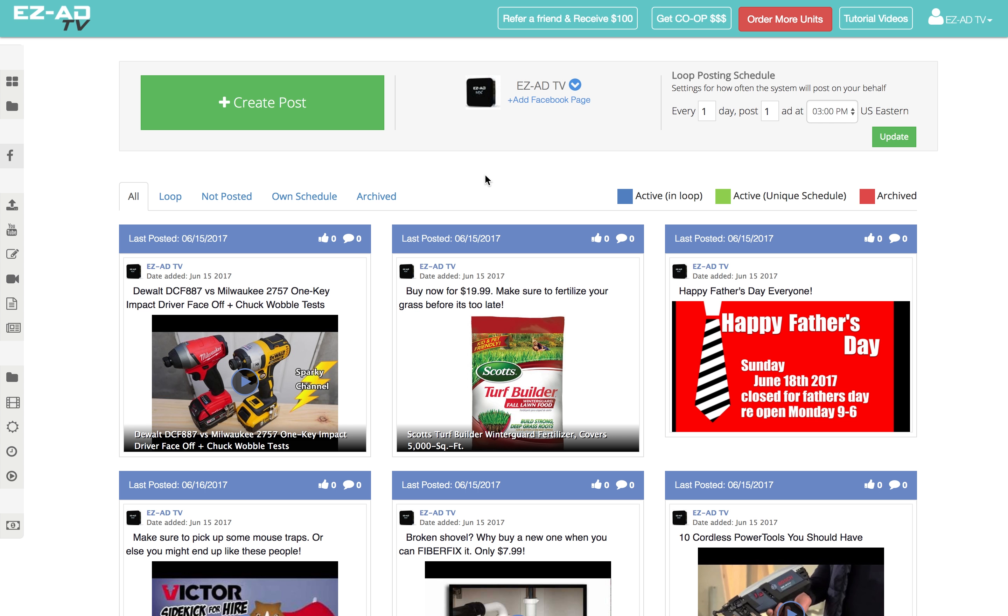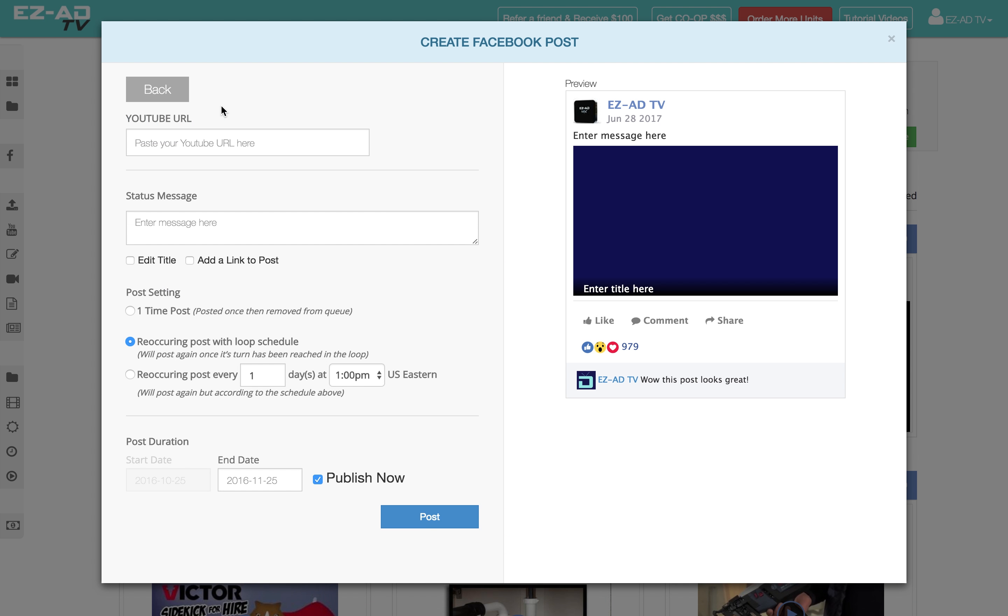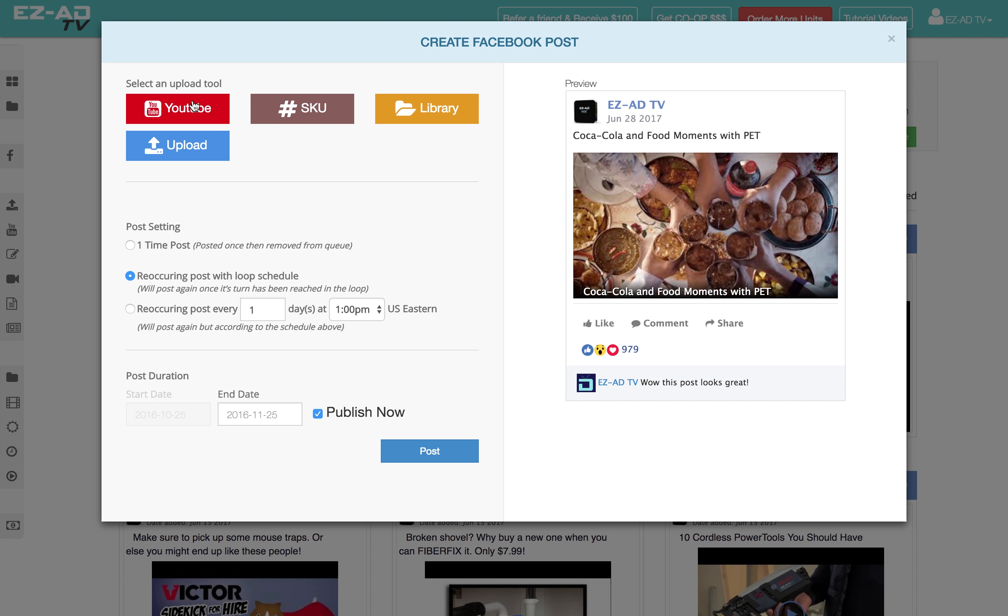To begin, click Create Post. You can add videos from YouTube or your computer.